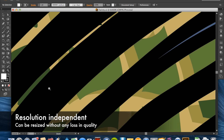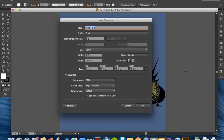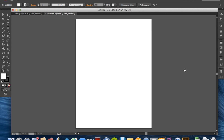Vector images are what is known as resolution independent. It means that it doesn't really matter what size you intend to use them at — you can resize them anytime, very easily, to make them work for that size. So how does that work? I'm going to create a new file here and make a rectangle.